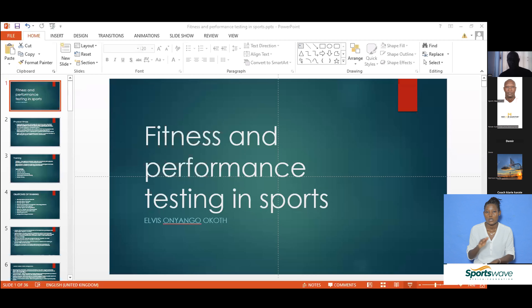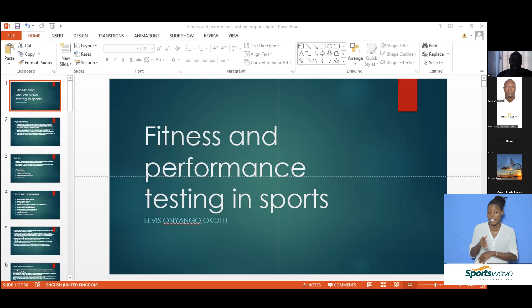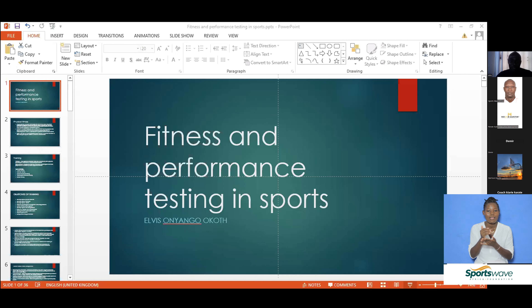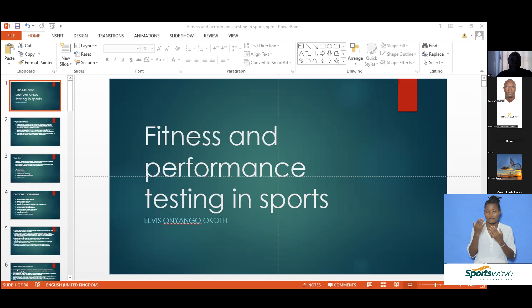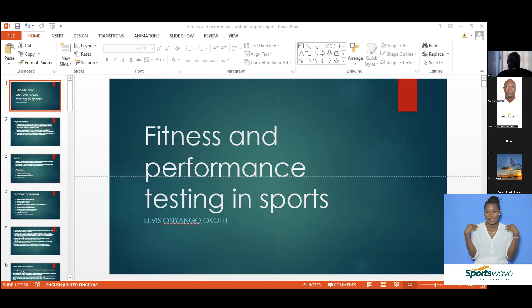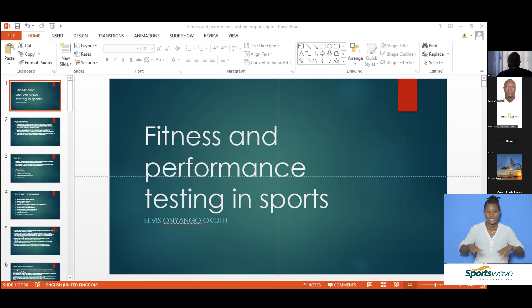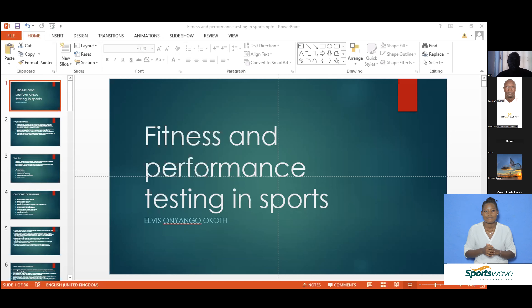Good afternoon everyone — or depending on where you are. It's afternoon here in Kenya. I can see we have people from other parts of the world, but it's afternoon here. As stated earlier by John, my name is Elvis Onyango Okoth. I'm a fitness practitioner, exercise and sports physiologist at Kenyatta University, Department of Physical Education, Exercise and Sports Science.